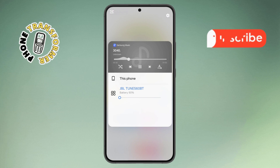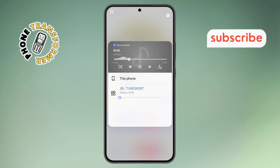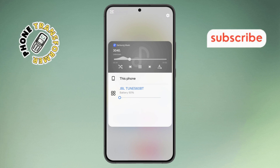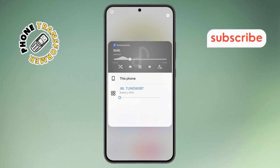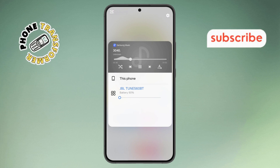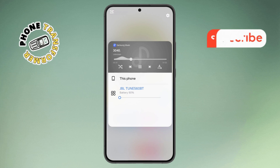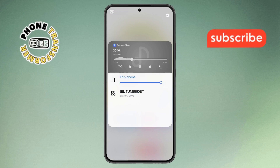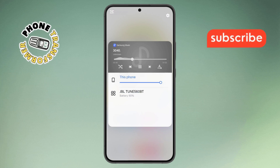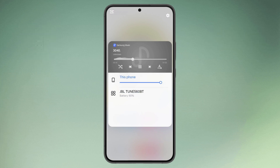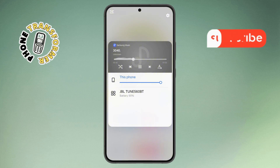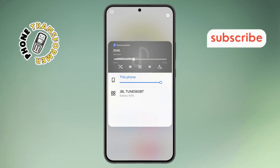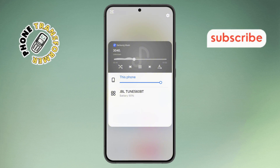Step 5. If you decide to switch back to your phone's speaker, simply select the 'this phone' option from the list. Your audio will now play through your phone again. And that's it. Changing your audio output is that simple.